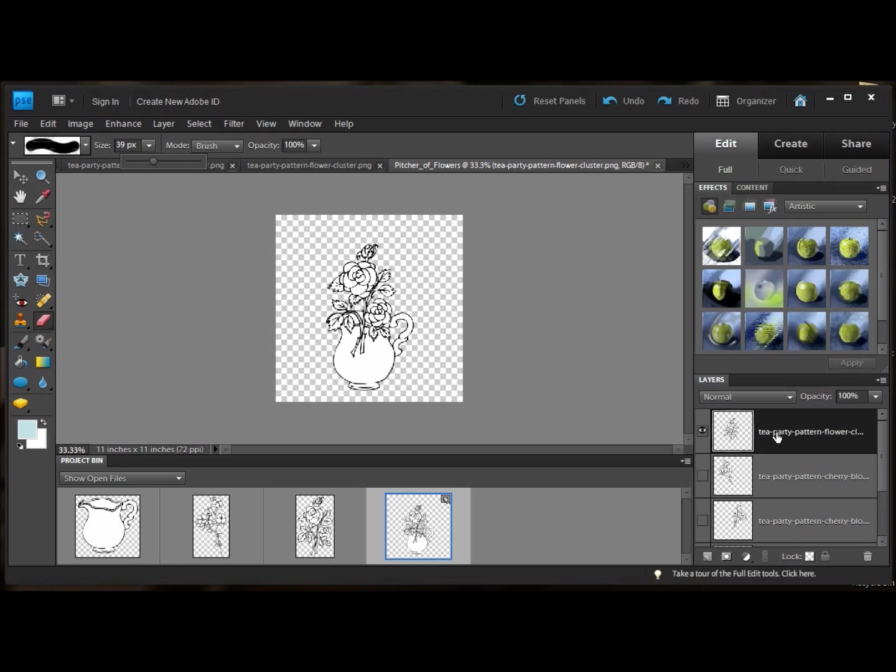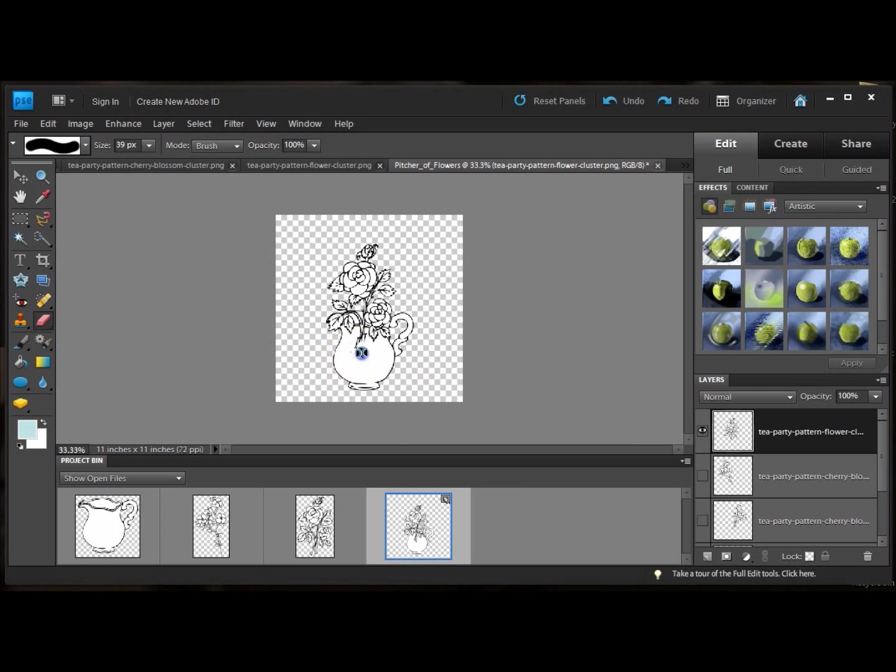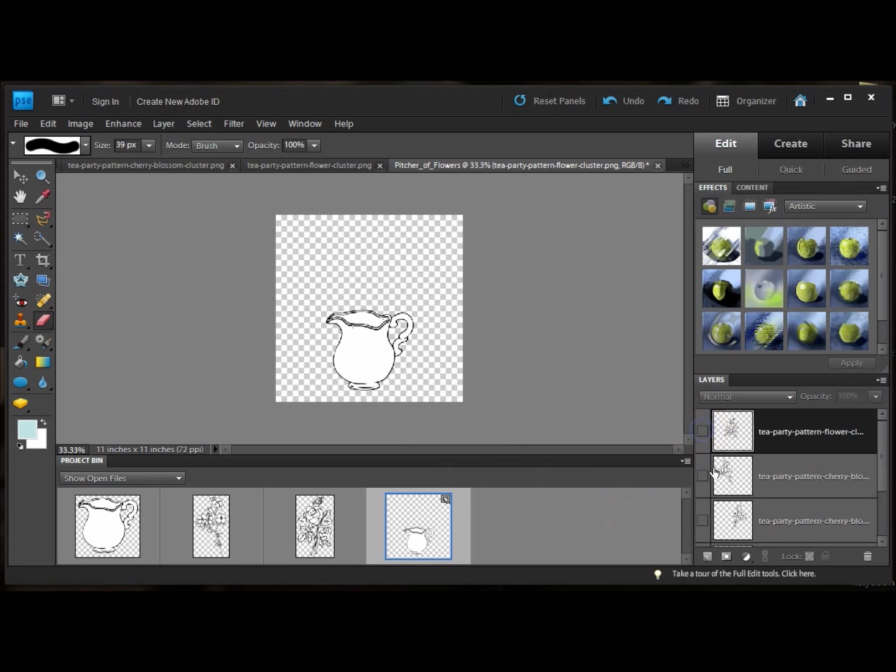I have the roses selected, so I'm going to erase the stems on the rose all the way up to the rim. Just like that. Now I'm going to hide this one and switch to the cherry blossoms.